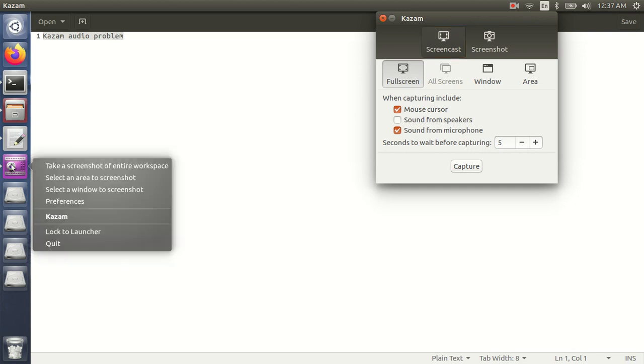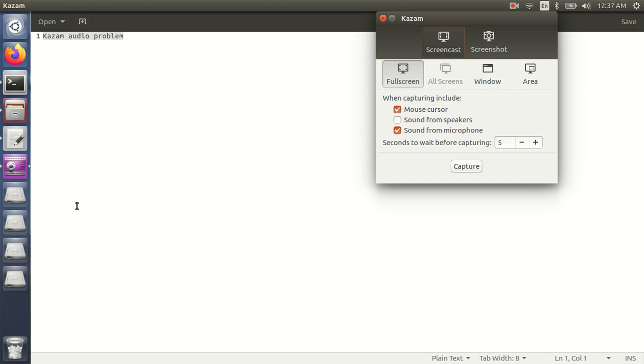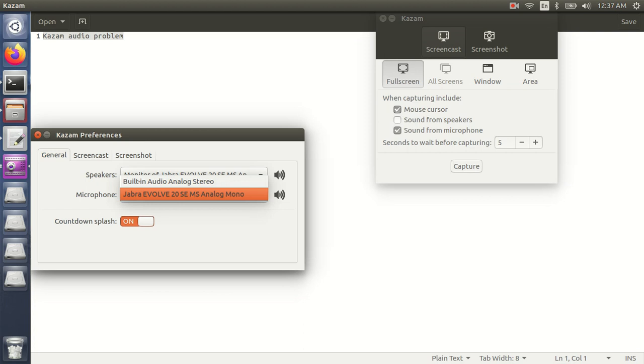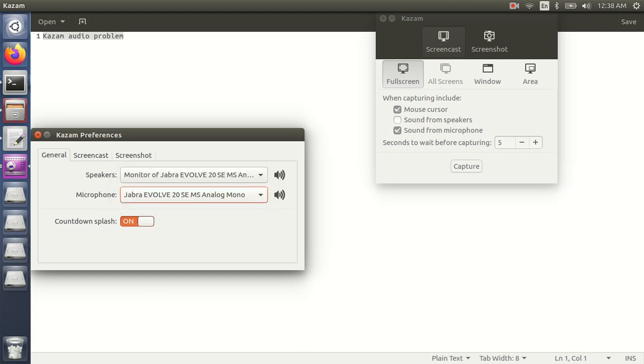After this, you need to right-click on this, go to preferences, and you need to choose the microphone of your headphone so that you can record the audio from your headphone mic. Just choose that. Mine is Jabra, so I have chosen that one. For speaker, you can choose anything according to your preference, but this microphone should be the one through which you want to record your audio.